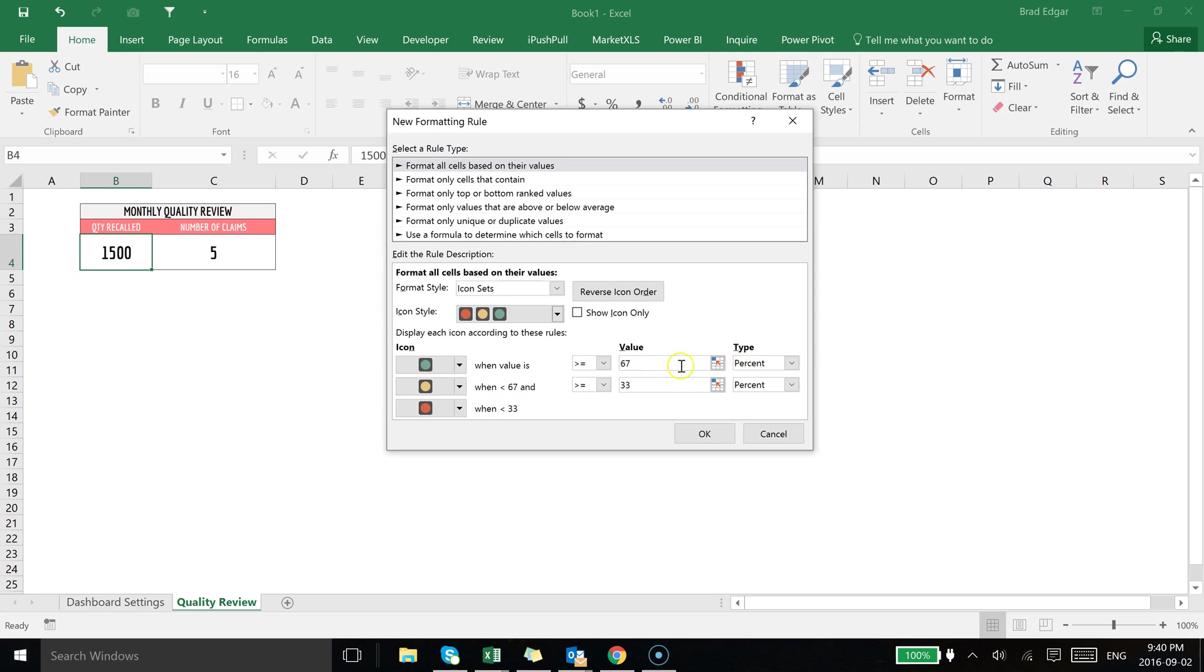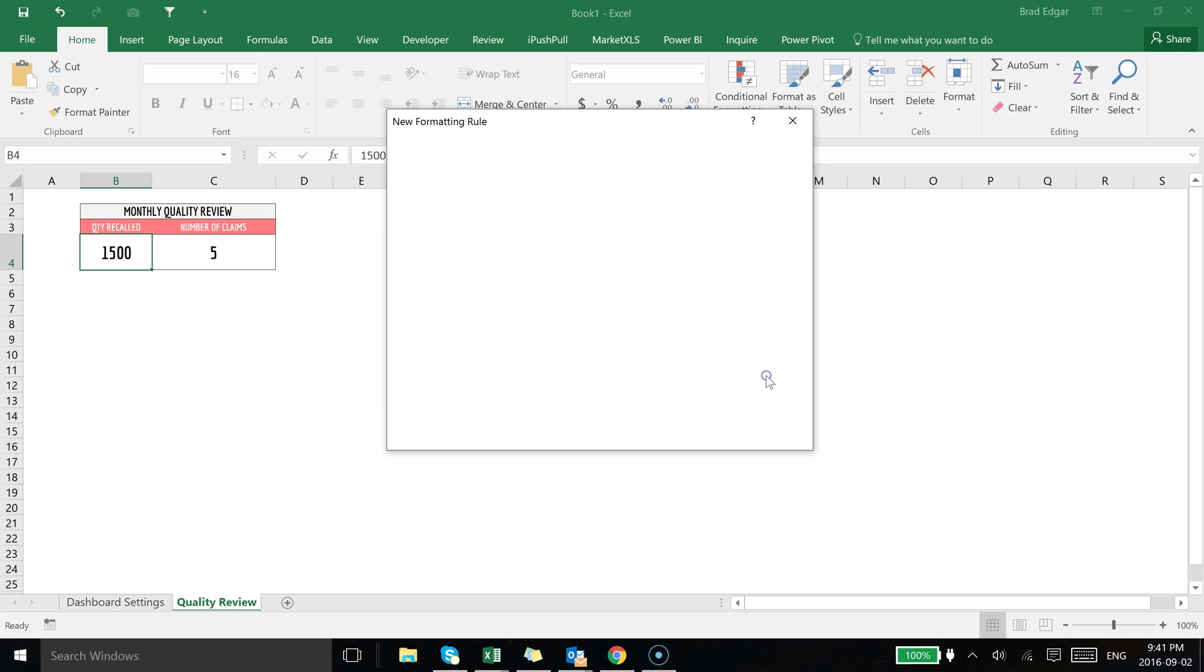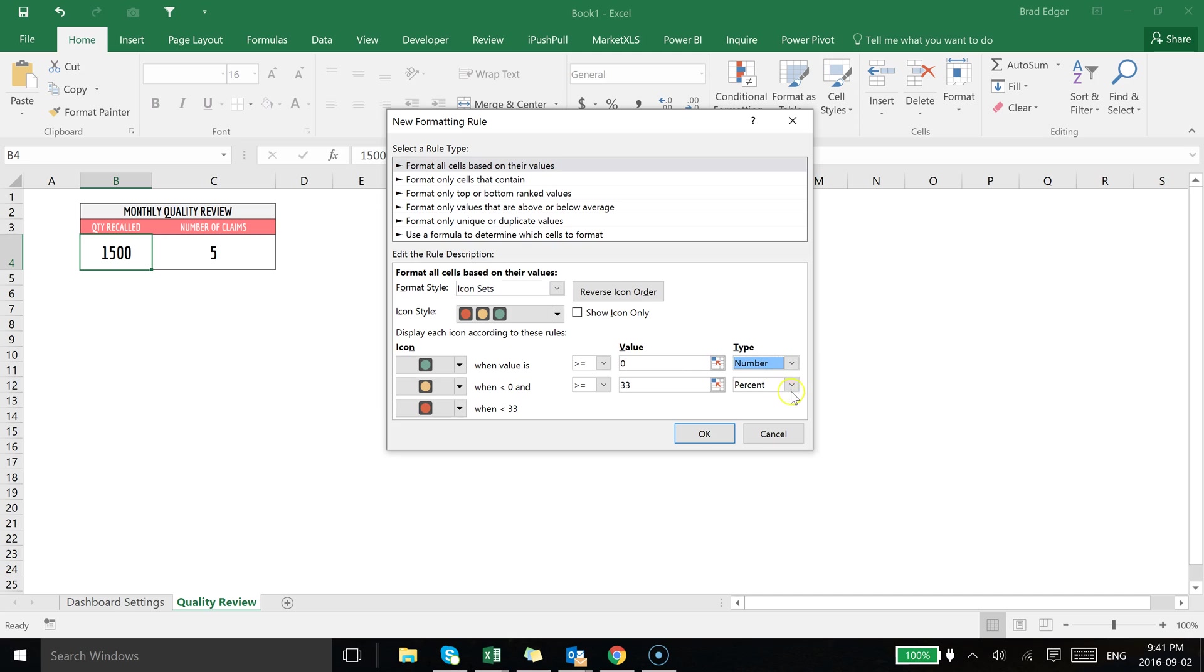The next thing I do is I'm dealing with numbers and I want to use numbers as my high-end and low-end conditional formatting values. So we're going to select number because I don't want to deal with percentage.